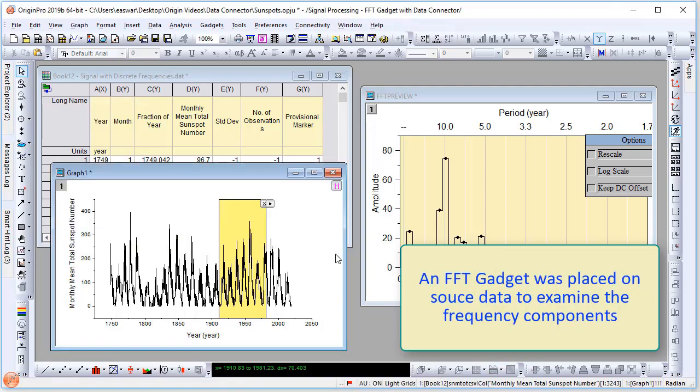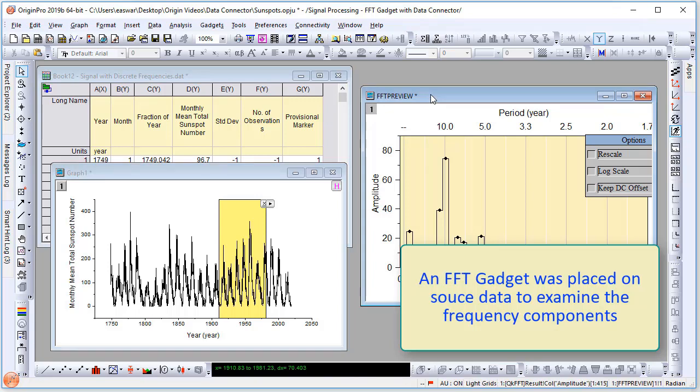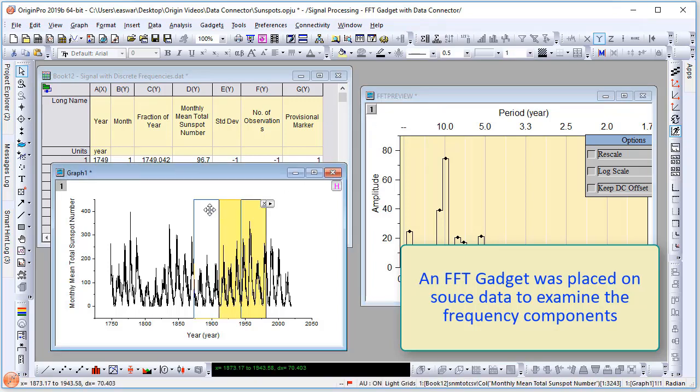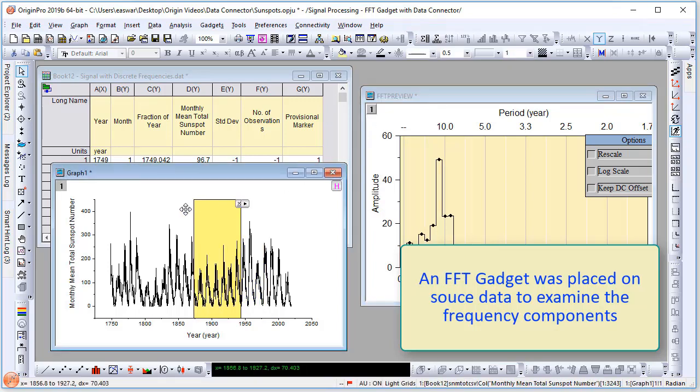In addition, an FFT gadget was placed on the source data to examine frequency components.